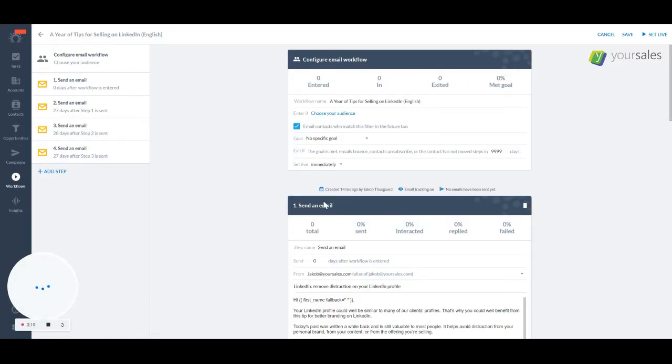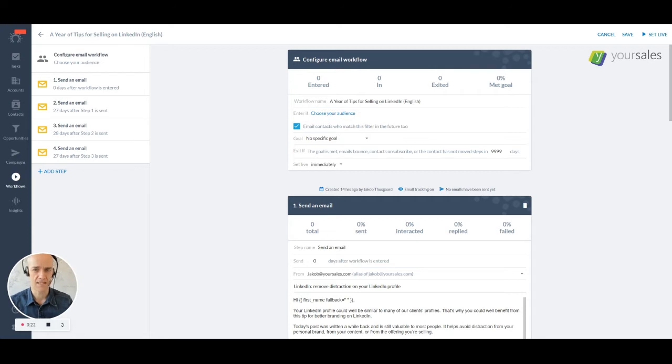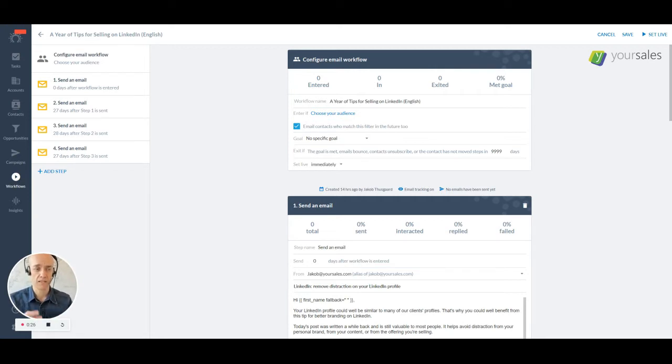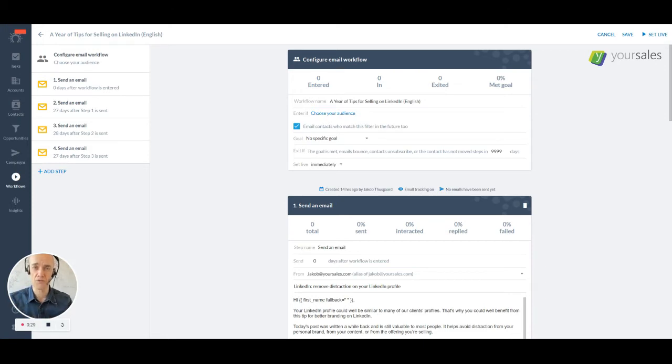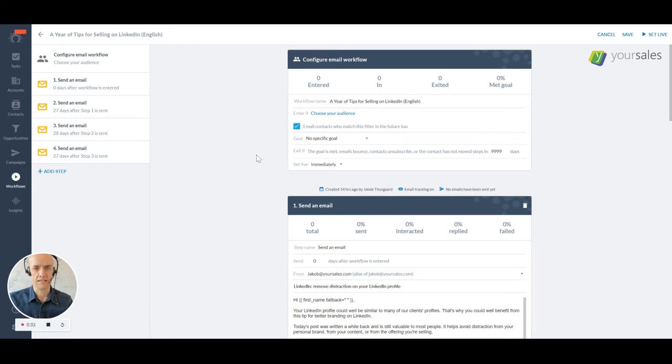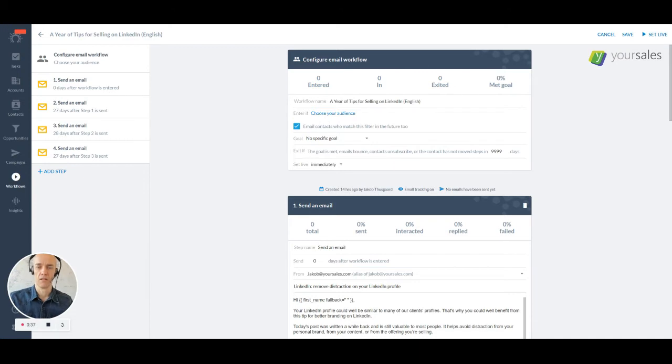So I've already set up a sequence here. I wanted to make sure to send out a full year of sales tips to people who are interested in selling on LinkedIn. And I've done it really, this is really bafflingly simple.